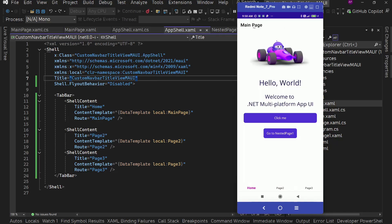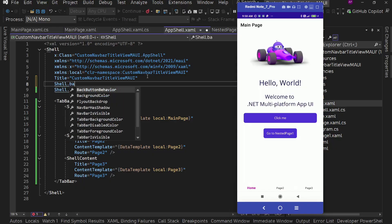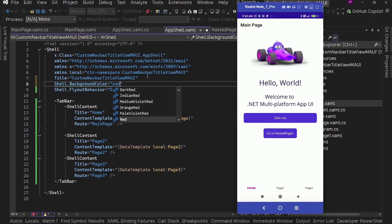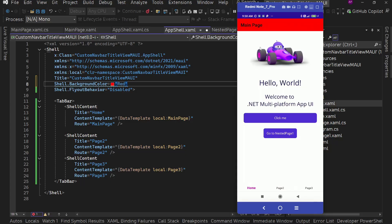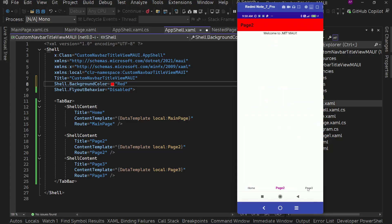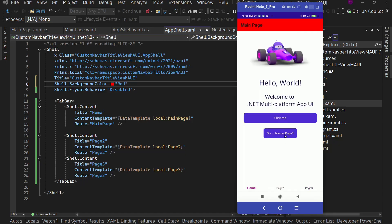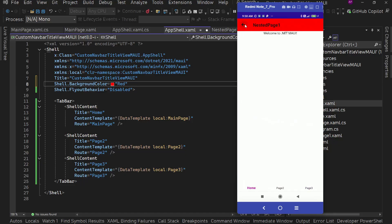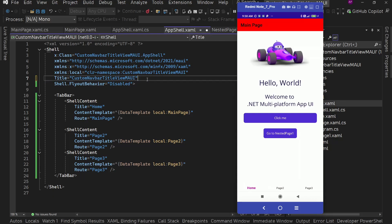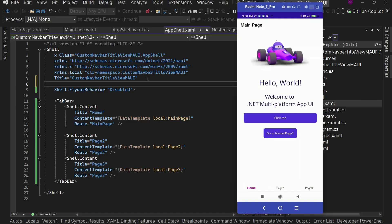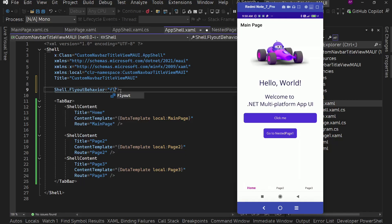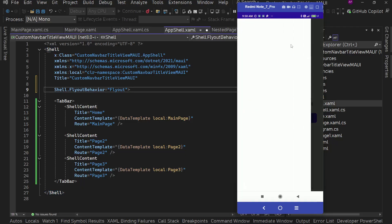First thing: if we want to change the background color, we can do this using Shell.BackgroundColor and set any color. Right now if we go to all pages, we're going to see this is actually red color. Also, if we change the flyout behavior to 'flyout', we're going to see the hamburger menu — this navigation drawer.